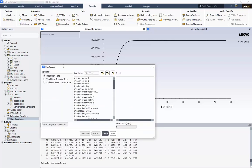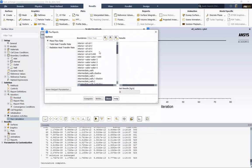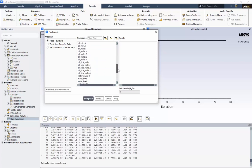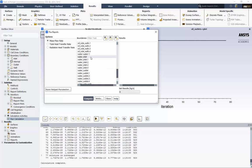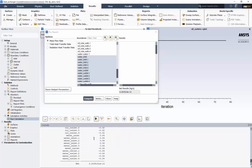We'll choose all the oil inlets and outlets, as well as the water inlets and outlets. We can see our inlet boundary conditions as expected. The net mass flow is many orders of magnitude lower than any of the inlets or outlets in the domain, which tells us that mass was conserved.